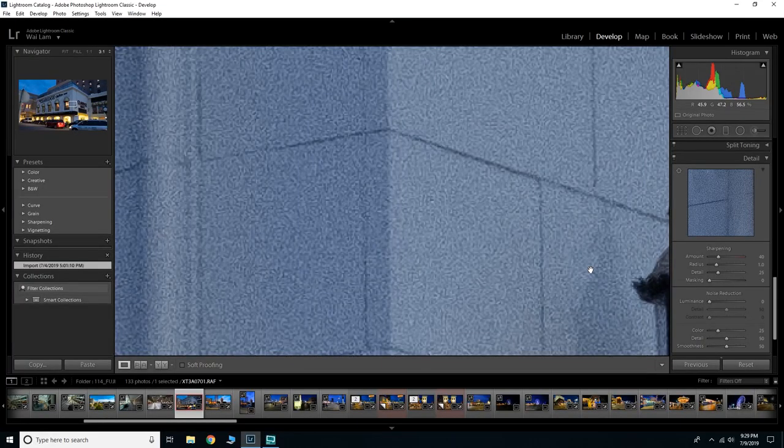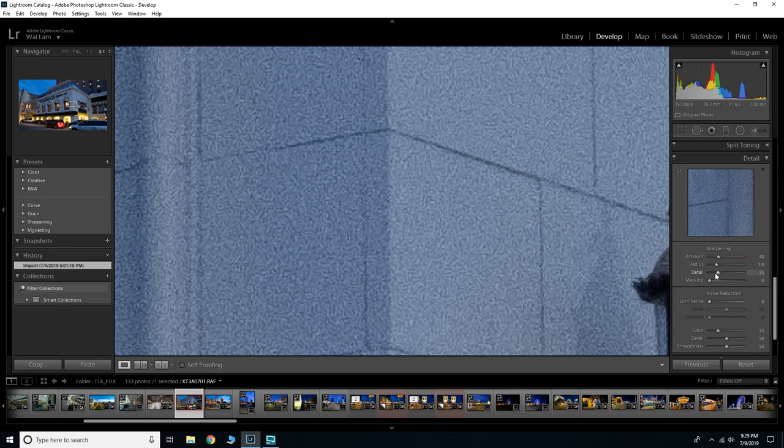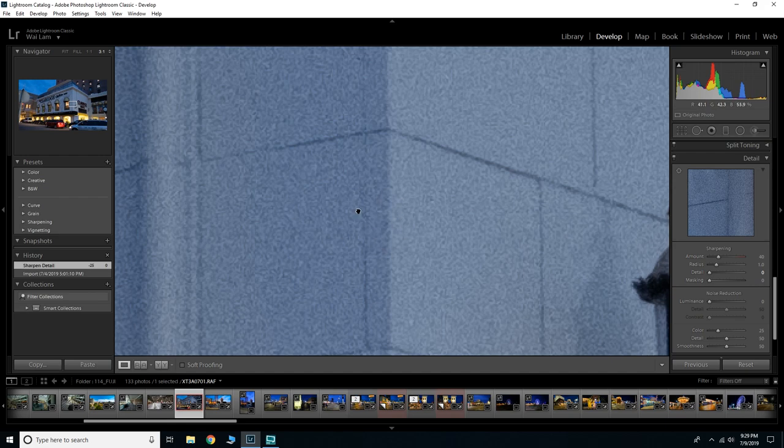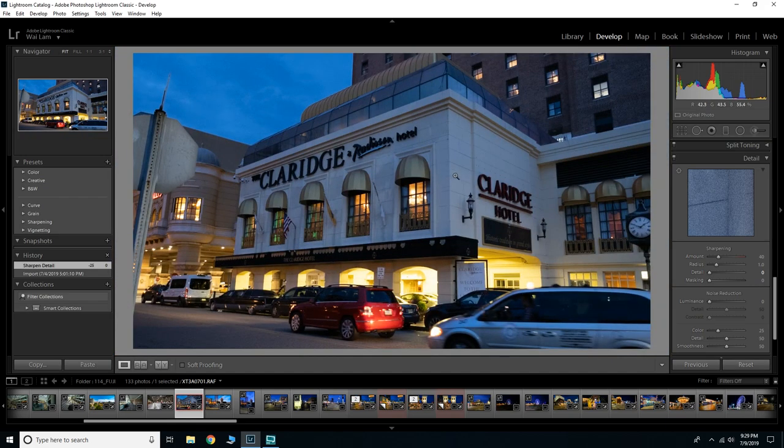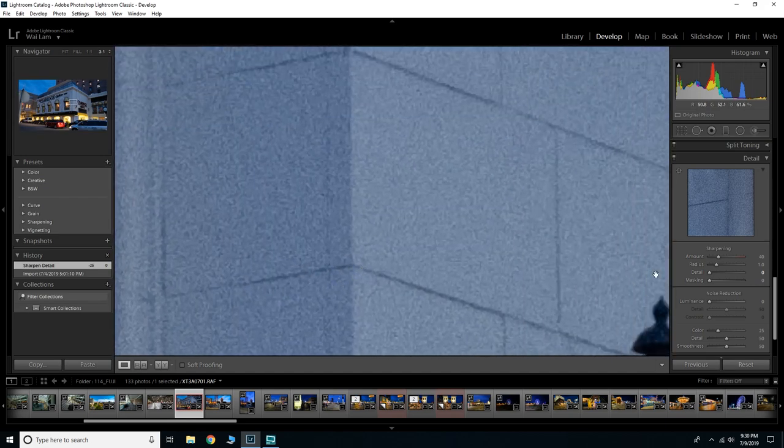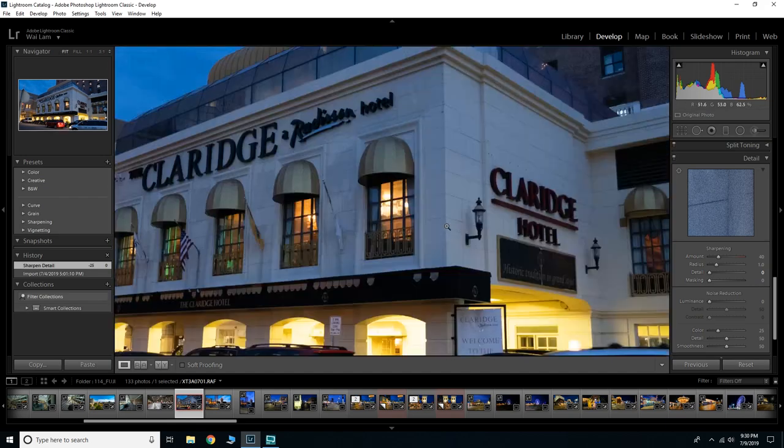What I would recommend you do is you go to the detail panel in your Lightroom and what I would suggest here is you remove all the detailing, so all the detailing straight to zero. As you can see that already helps the artifacting, and then what I would do is I would zoom all the way back out.